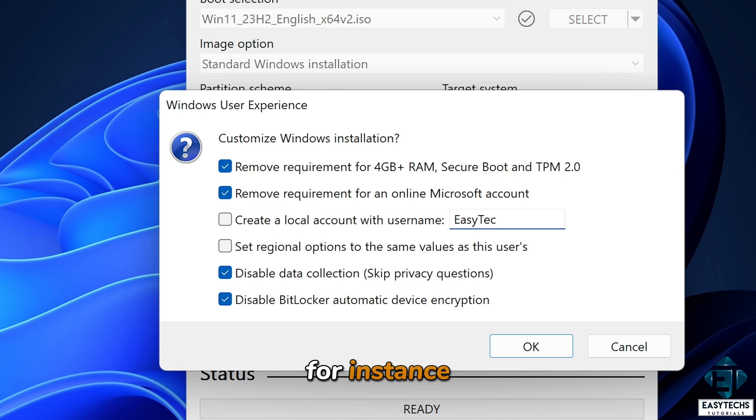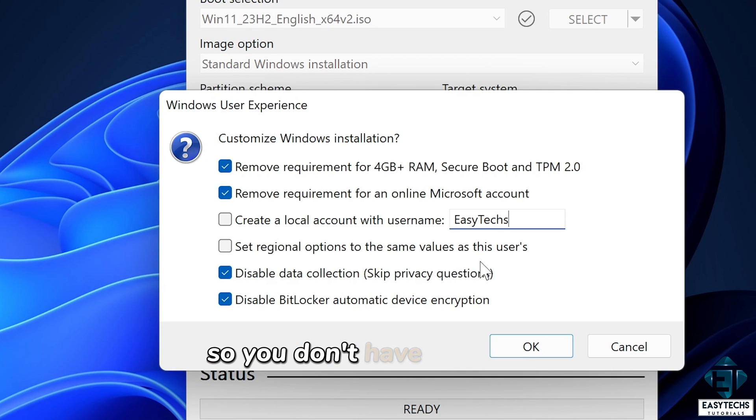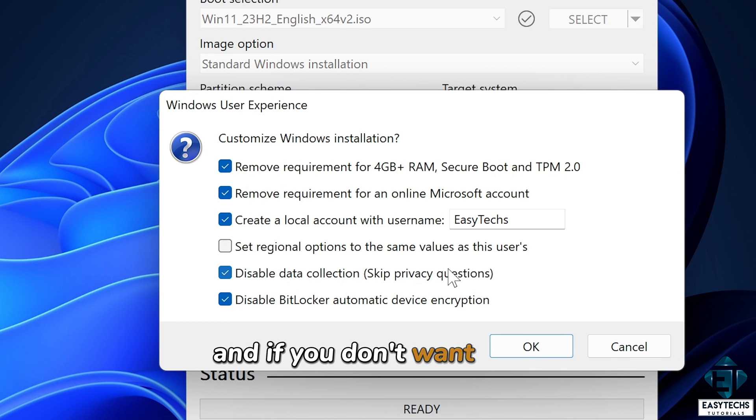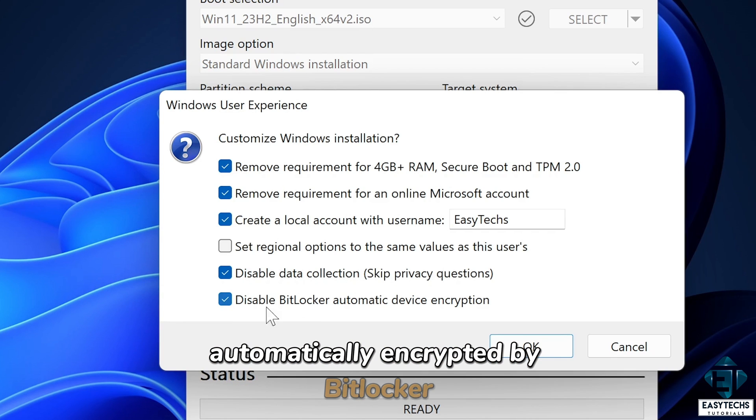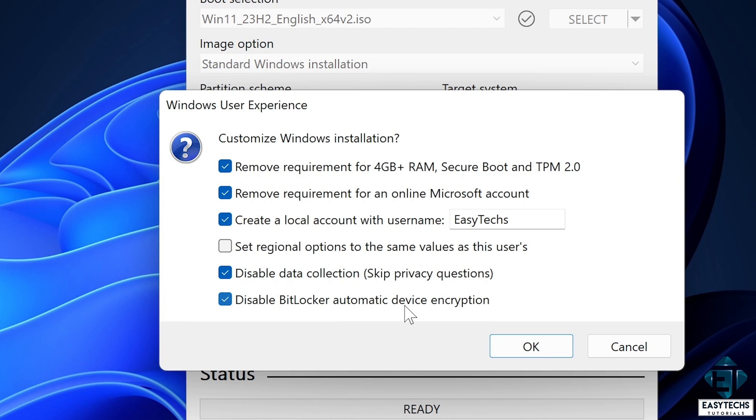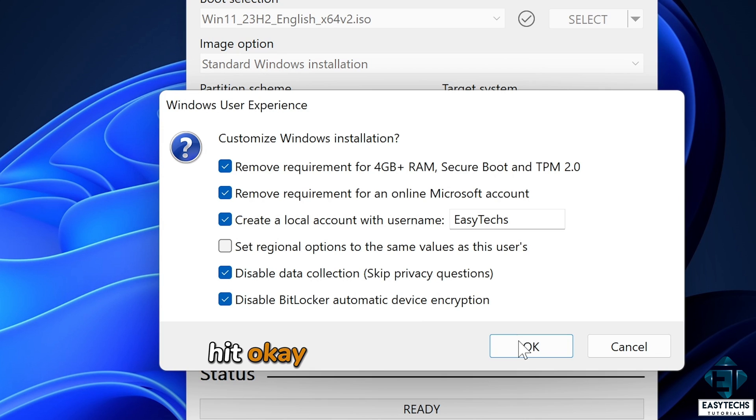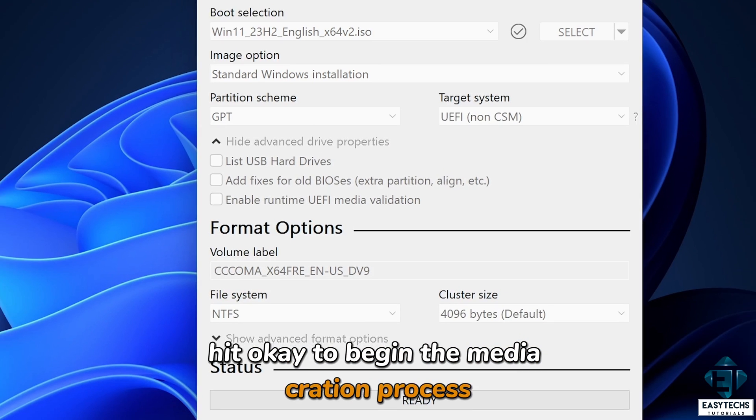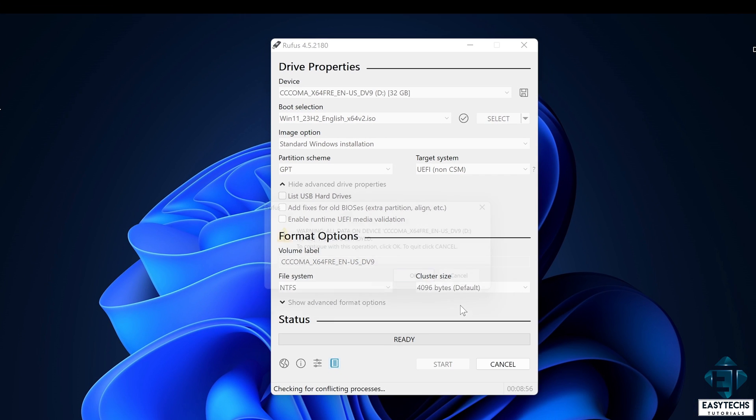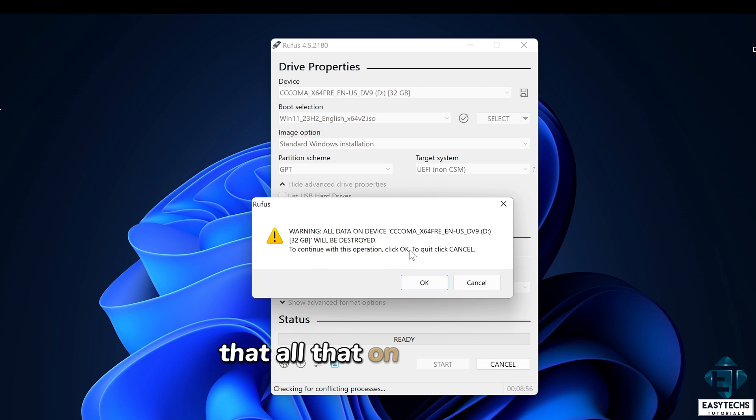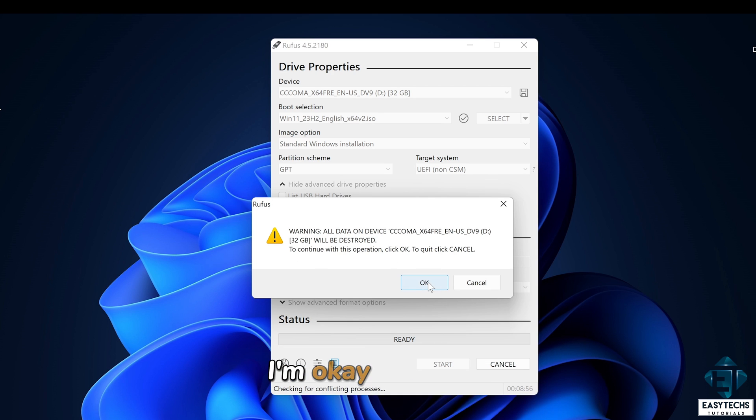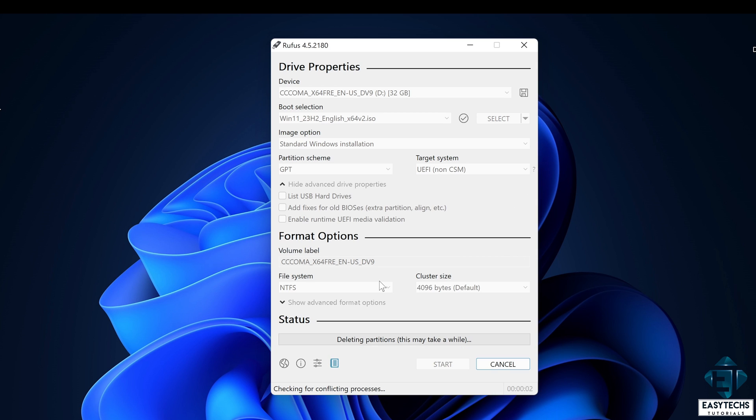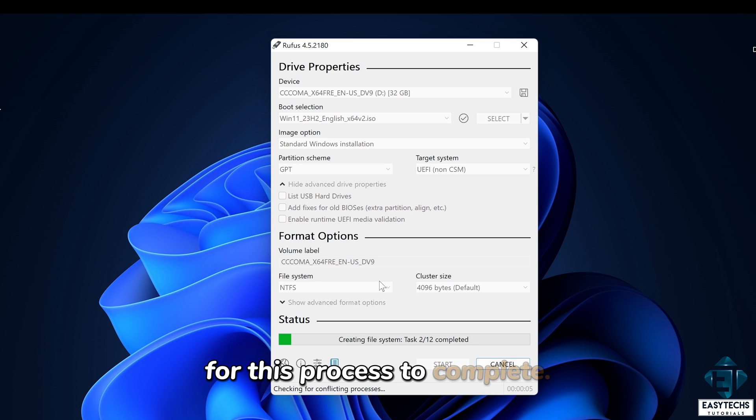For instance, you can already choose a username for your PC, so you don't have to write it during the installation. You can also choose your preferred privacy settings. And if you don't want your drive automatically encrypted by BitLocker, you can also check this box here to avoid that. Now after selecting your preferred settings, hit OK to begin the media creation process. You then get this warning that all data on the device will be destroyed. I'm okay with that, so I'll hit OK to continue the process. Now you just need to wait patiently for this process to complete.